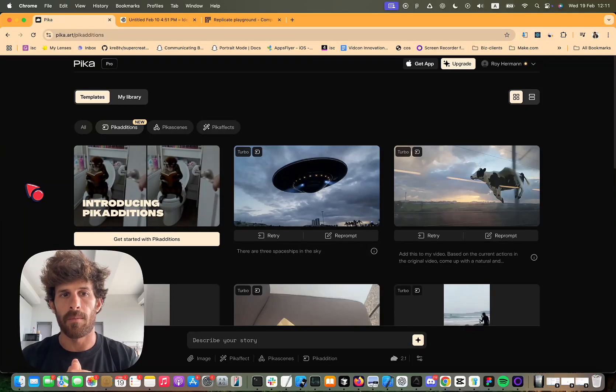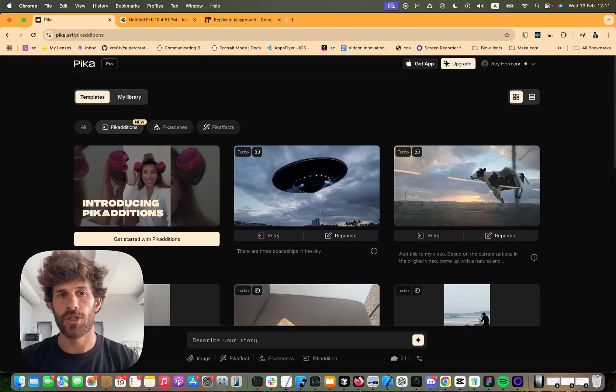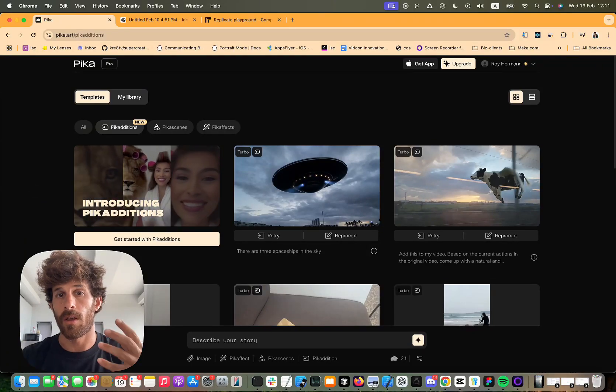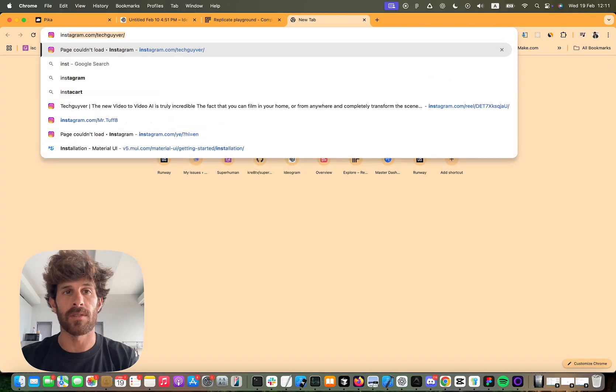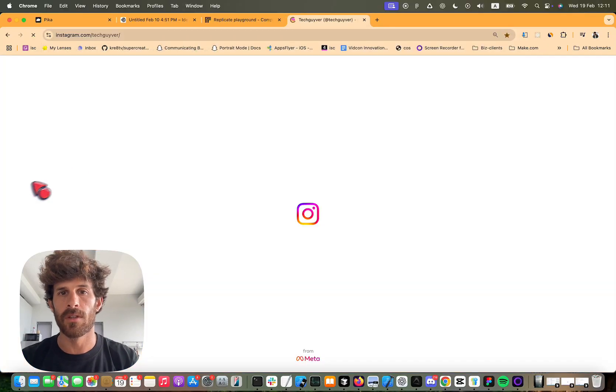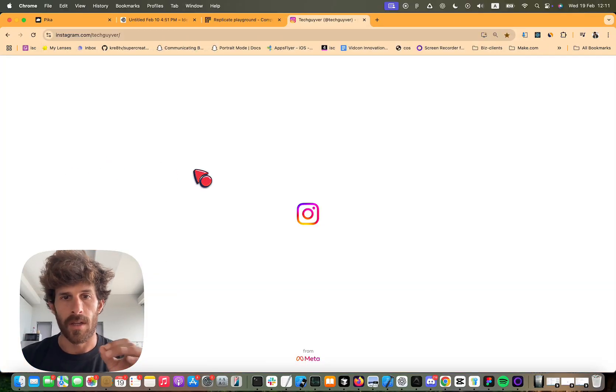All right, so this video is going to be about Pika additions. It's going to be showing you the workflow that I use and what I specifically used for the viral video that I did.